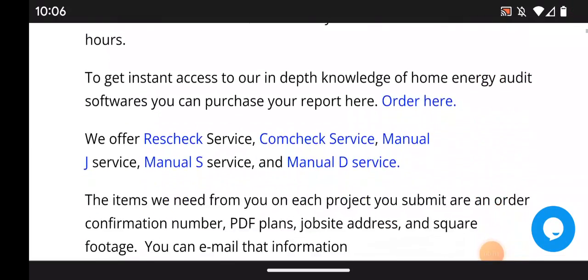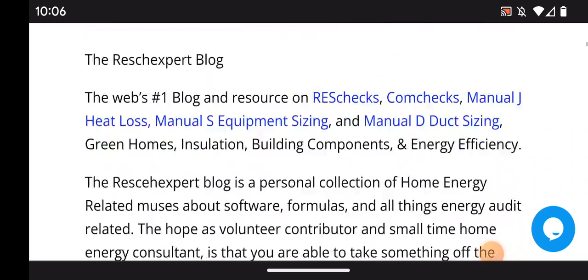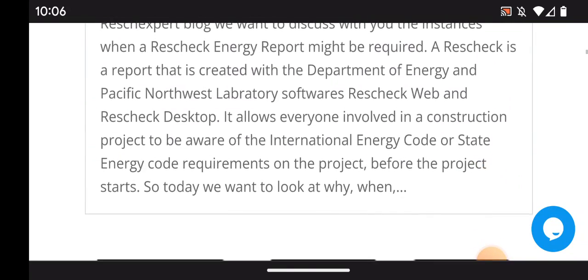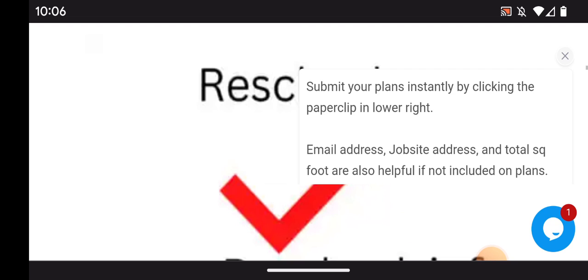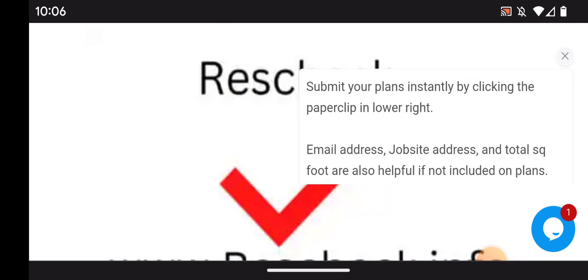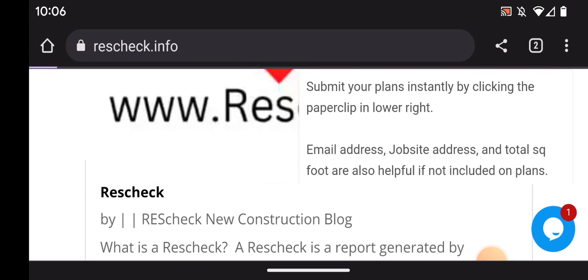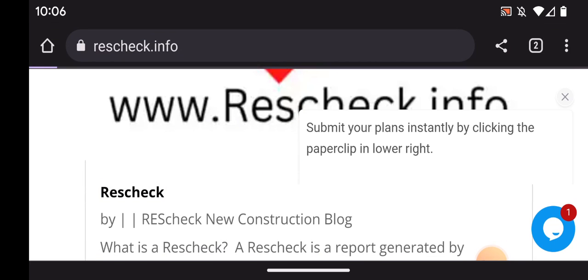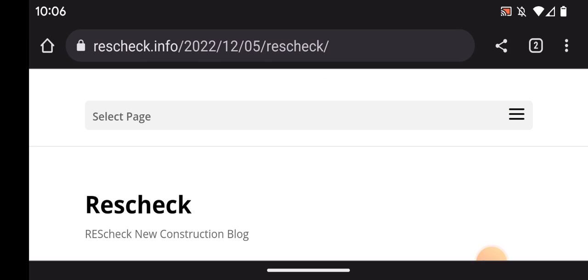Welcome to the ResCheckspert blog. Today we're visiting www.rescheck.info and the ResCheckspert blog. We want to scroll down to the ResCheck article on the ResCheckspert blog and go through and discuss with you what a ResCheck is.